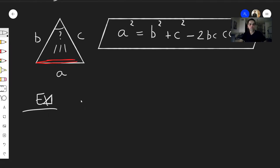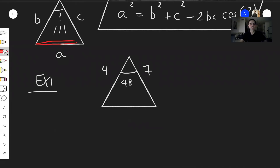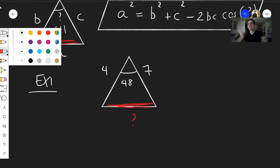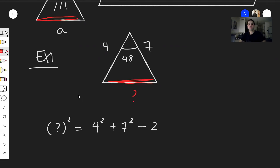First example: suppose you have a triangle with sides 4 and 7 and the included angle of 48 degrees. The question is to find all the angles and sides of this triangle. We have the angle and the two sides next to it — the hands of this angle — and we want to find the length of the opposite side. The Law of Cosines says: unknown side squared equals four squared plus seven squared minus two times four times seven times cosine of 48 degrees.